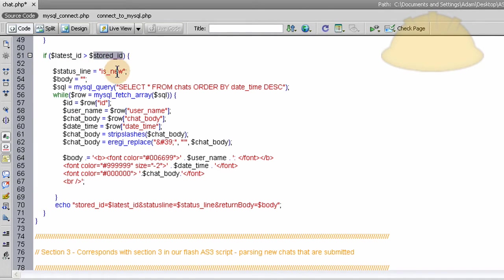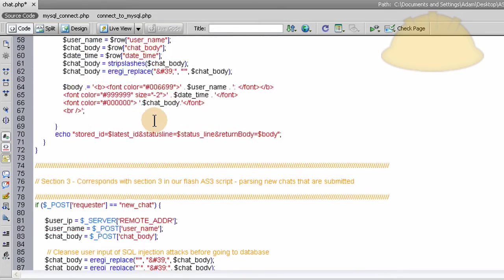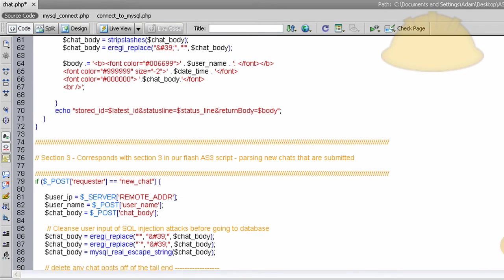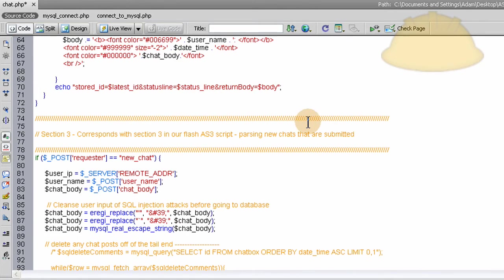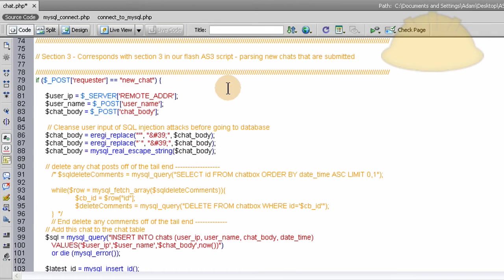Only if their latest ID is greater than the stored ID, then repopulate because you know there's a new chat that all the tens of thousands of people watching your chat, or even if there's six people watching your chat window, all of them will see updated data without having to press refresh or anything like that. Okay, now let's discuss Section 3. Section 3 corresponds with the Section 3 in our Flash ActionScript 3 script.